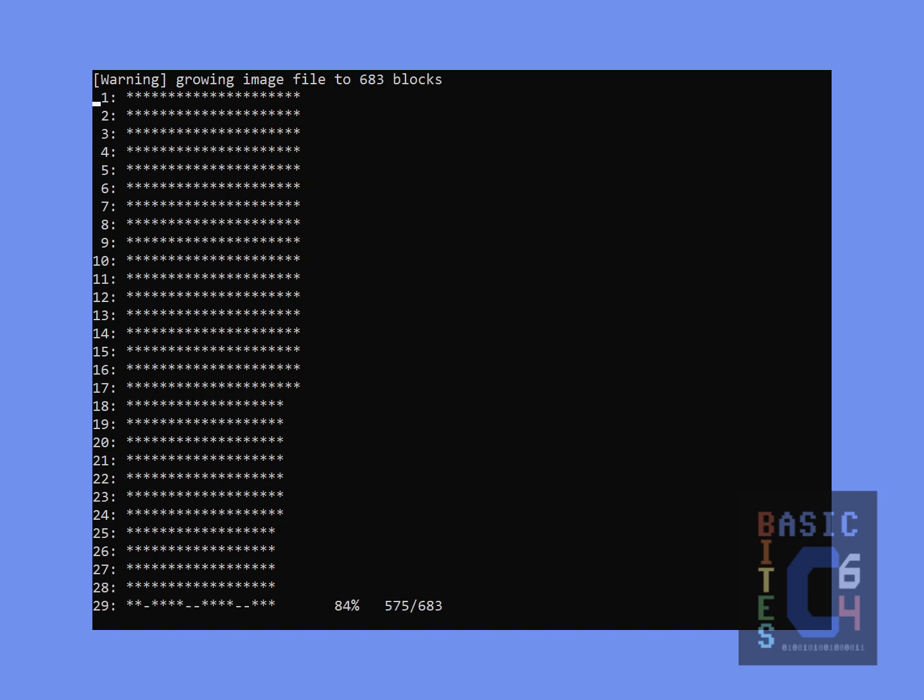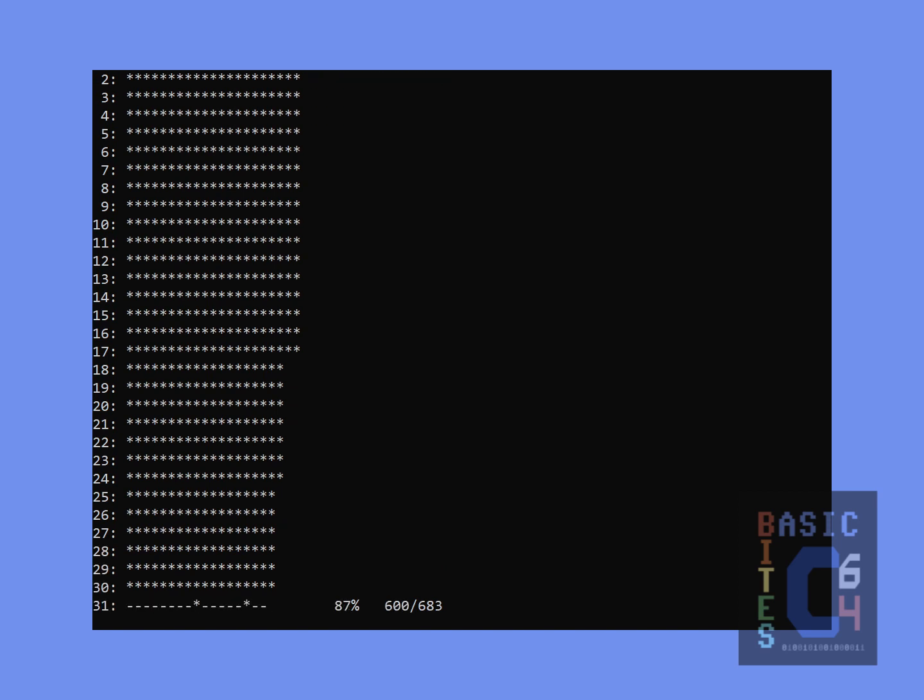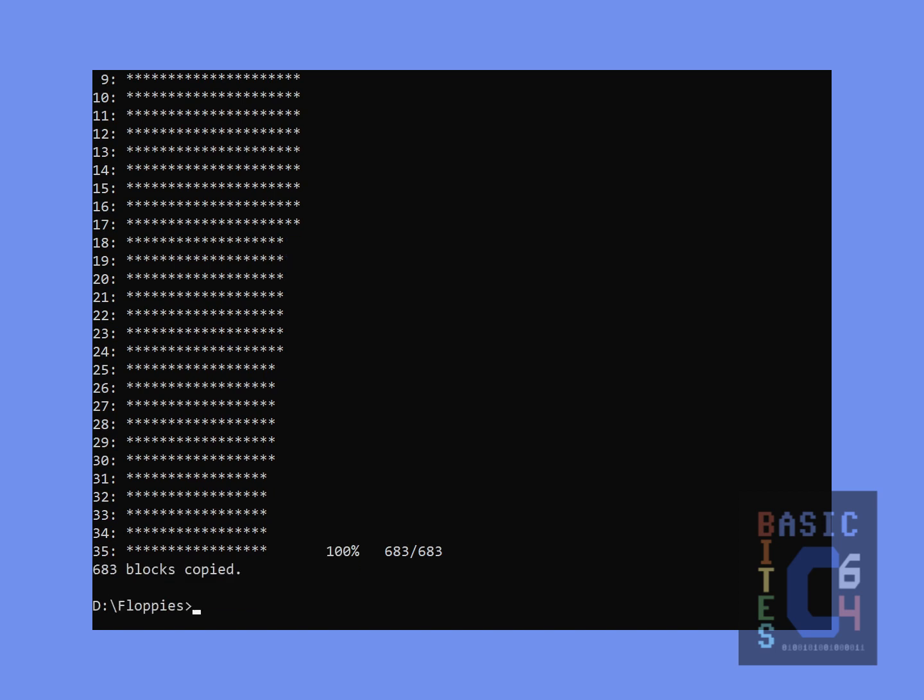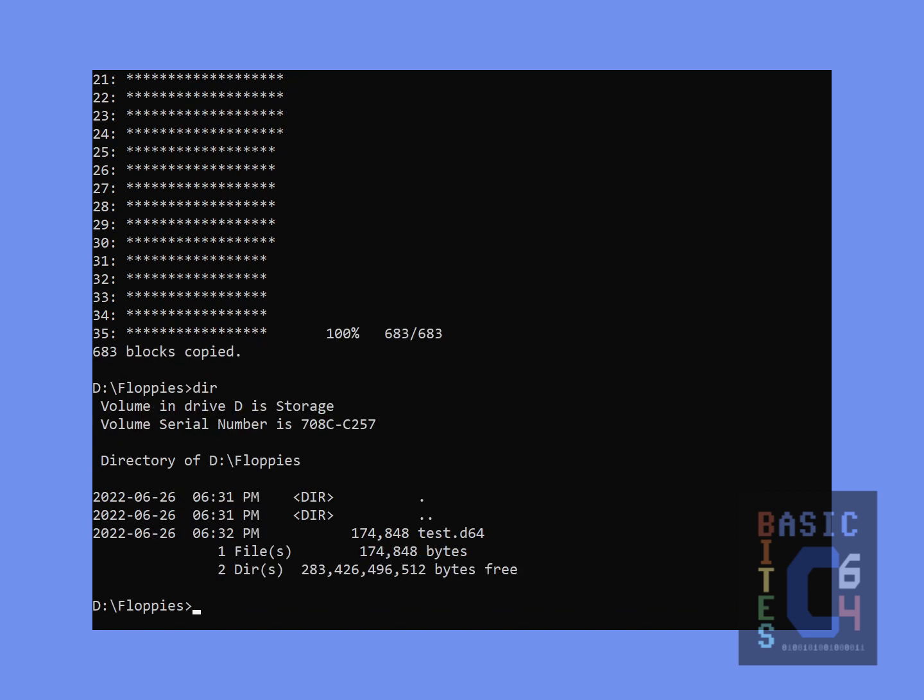I'm going to let this finish so that we can see it complete in real time, given that it's almost done. And there we have it. Test.D64, 174,848 bytes.